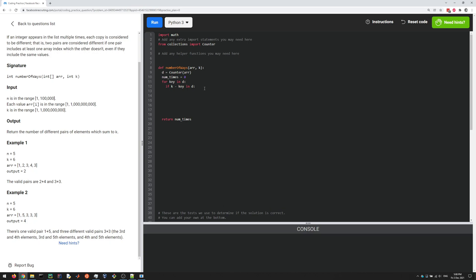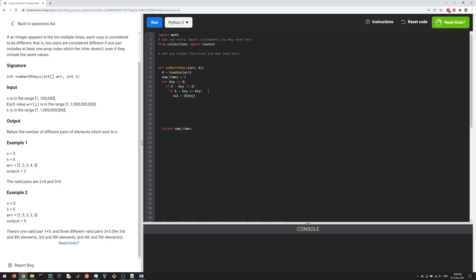But there are two cases. If K minus key is actually equal to the key—for example, here 3 and 3, they're equal to each other and they add up to K—then the number of times it appears is the value of the dictionary at that key.